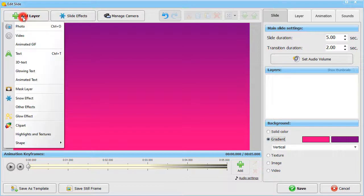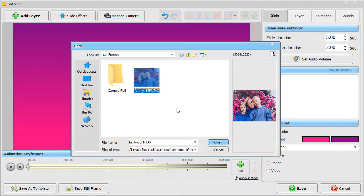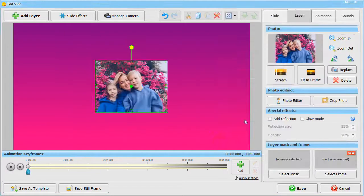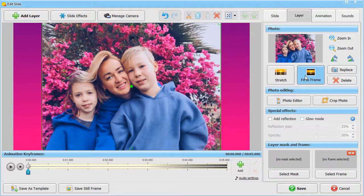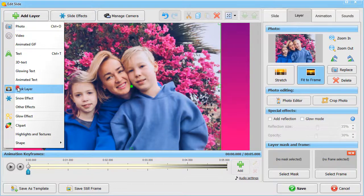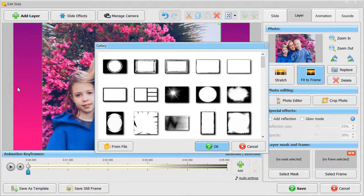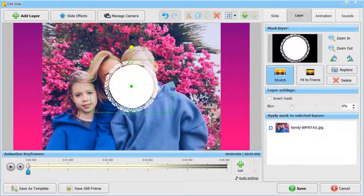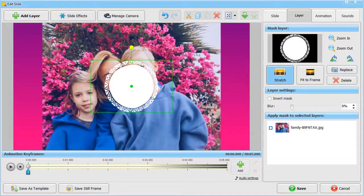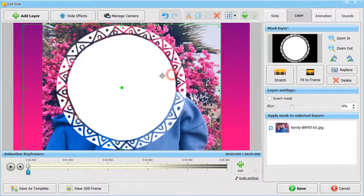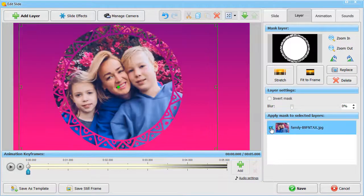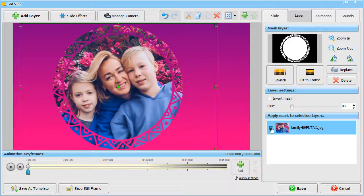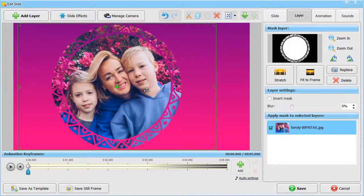Now add your photo to the slide and click the Fit to Frame button. Go to Add Layer and choose Mask Layer. Pick the option you like from the built-in gallery and hit OK. Resize the mask and apply it to the layer with the photo.